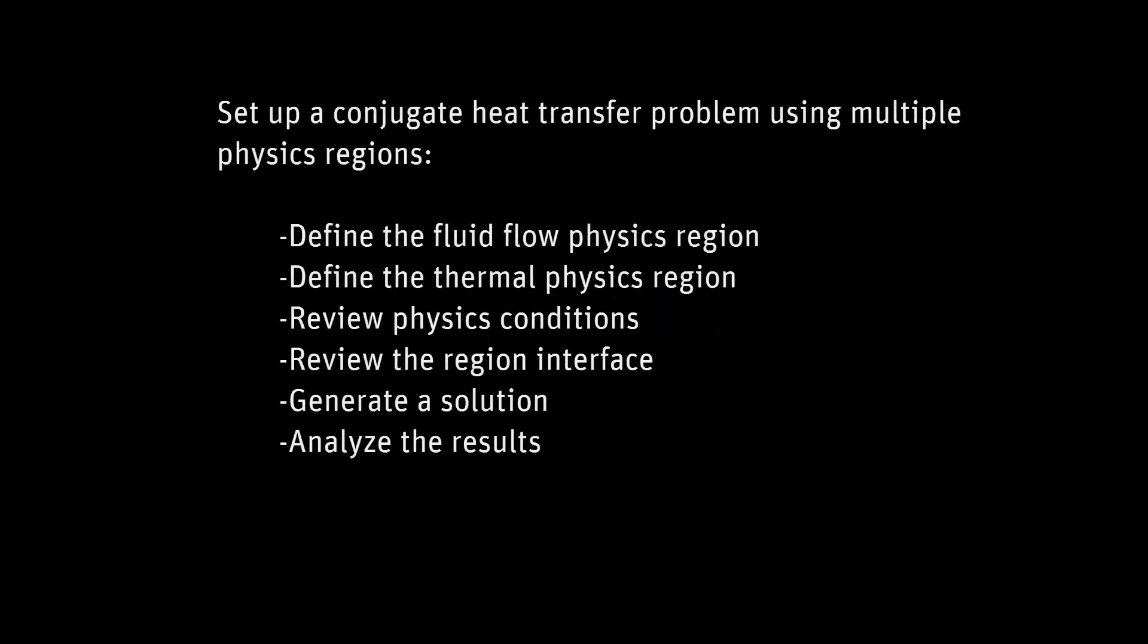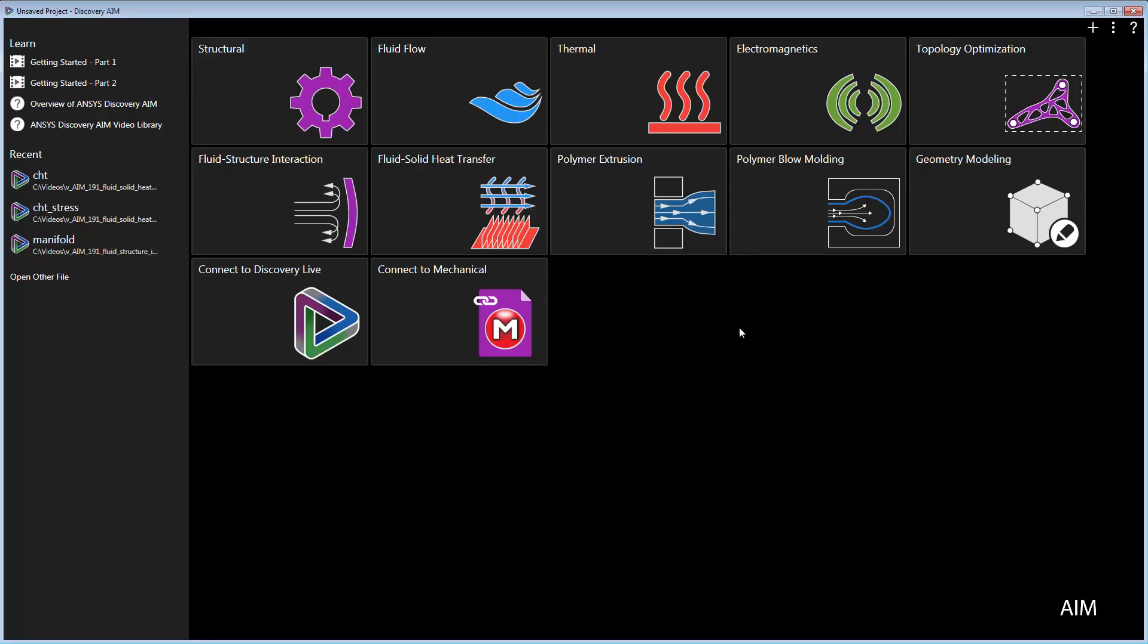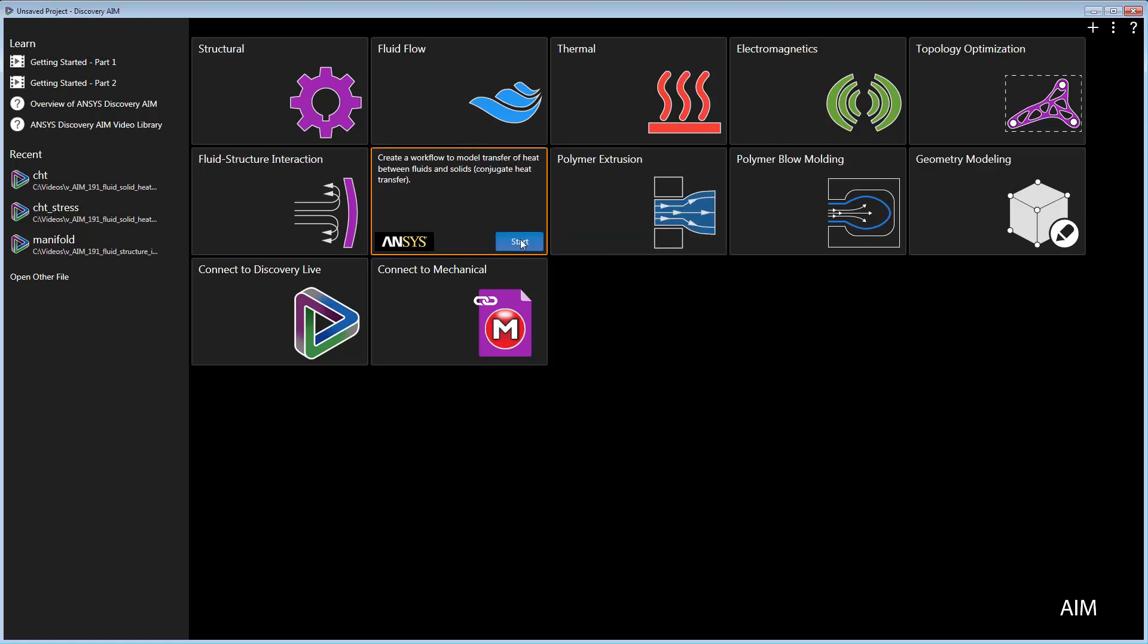In this demonstration, you'll learn how to set up and solve a conjugate heat transfer problem in ANSYS Discovery AIM. I'll demonstrate this using multiple physics regions to simulate convective heat transfer between a fluid and a solid. I'll use the fluid-solid heat transfer template.